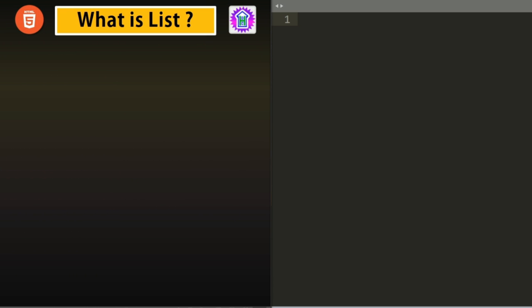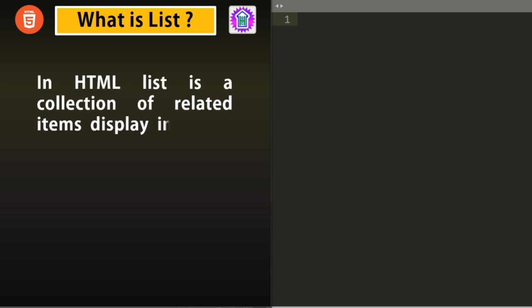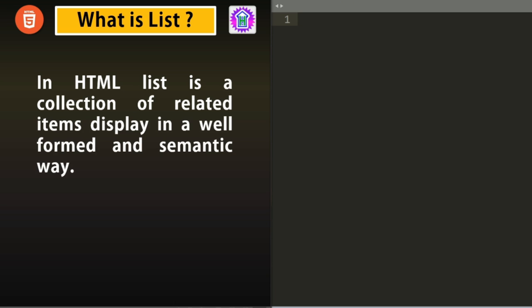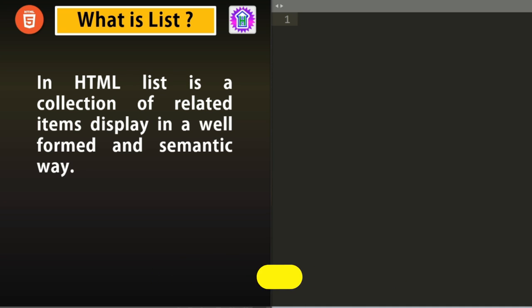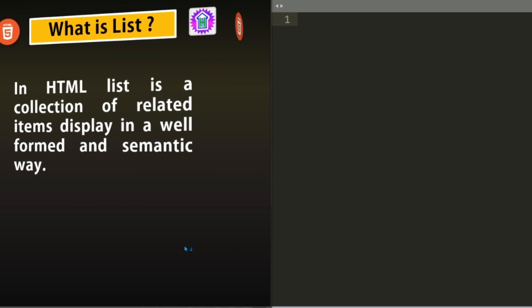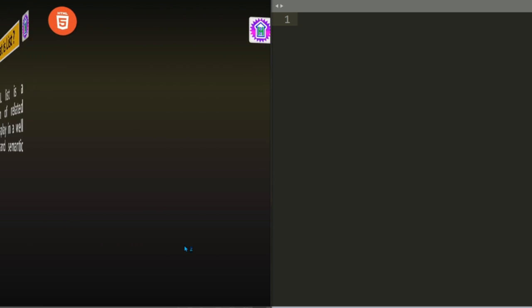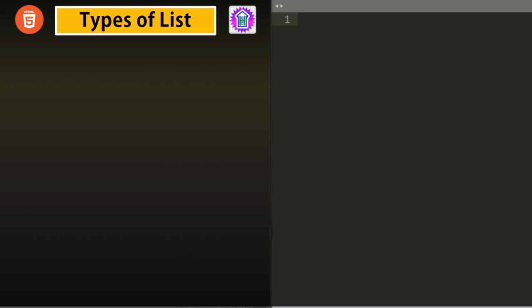What is List? In HTML, a list is a collection of related items displayed in a well-formed and semantic way. That means, if I want to display something using numbering or some symbols, I can use List. Suppose I want to write three points. I can use Ordered List to write the points like 1, 2, 3 or A, B, C. Or if I want to put some symbols in front, I can create one Unordered List. Let us see the type of list we can create in HTML.